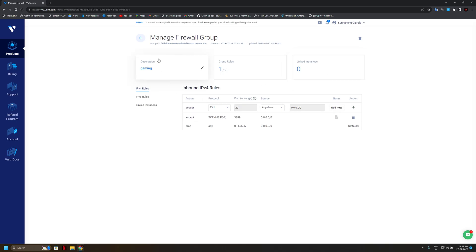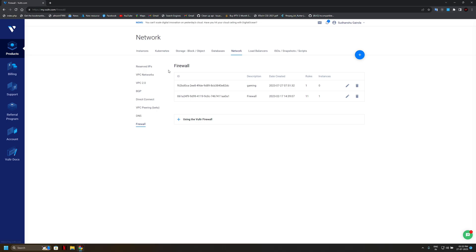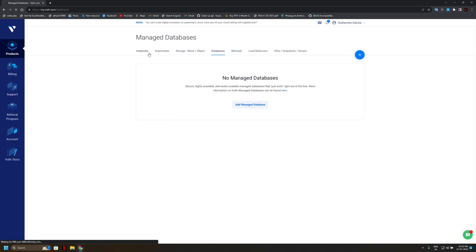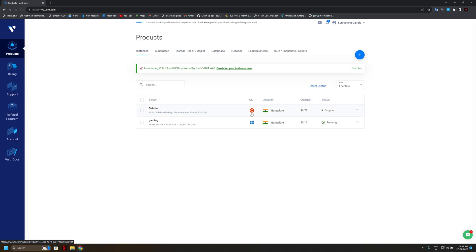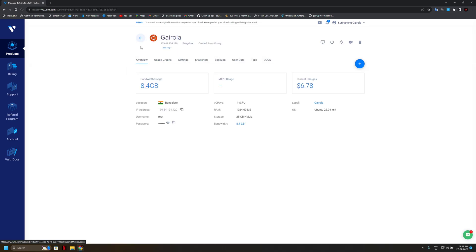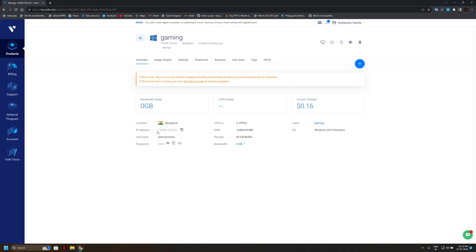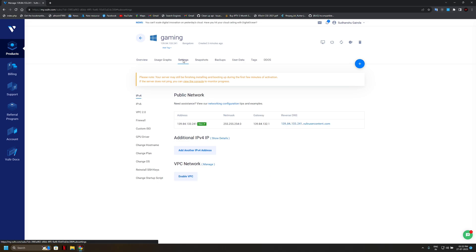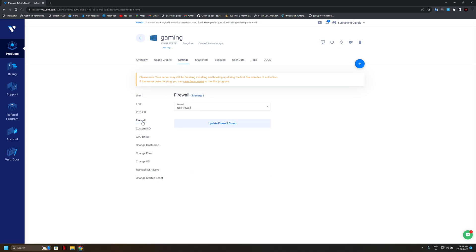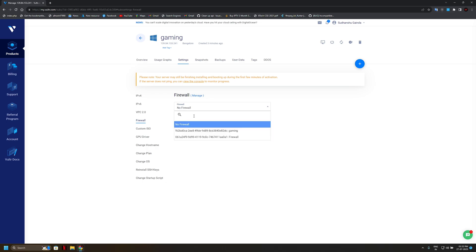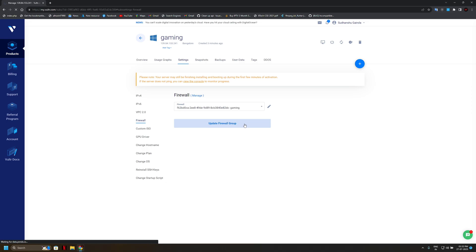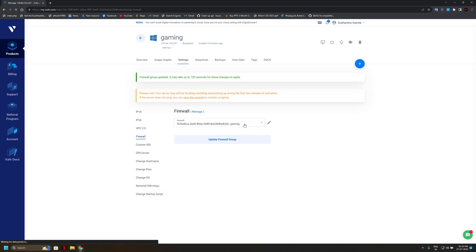So simply we will go back to our server. So now we will update our firewalls, so here is firewalls. Now we will select our created firewalls, now simply click on update.